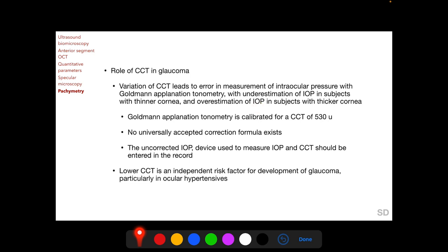A thinner cornea leads to underestimation of IOP recorded with the Goldmann applanation tonometer, and a thicker cornea leads to overestimation. The Goldmann applanation tonometer is calibrated for a CCT of 530 microns, meaning that at 530 microns the IOP recording is accurate — close to the normal average CCT of 536 microns. No universally accepted correction formula exists for IOP error due to CCT variation. When recording IOP, we should ideally note the uncorrected IOP, the device used, and the CCT.